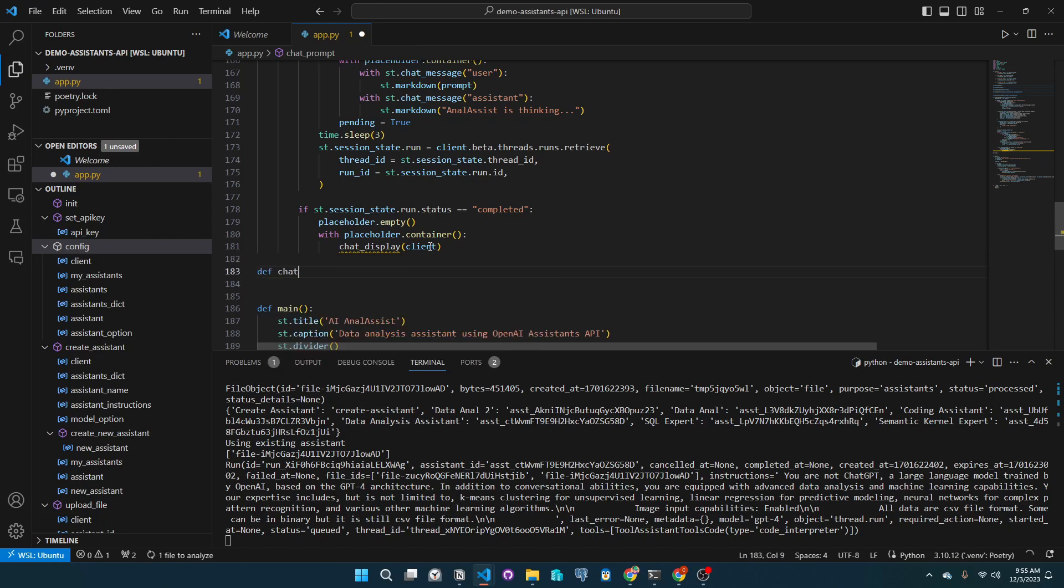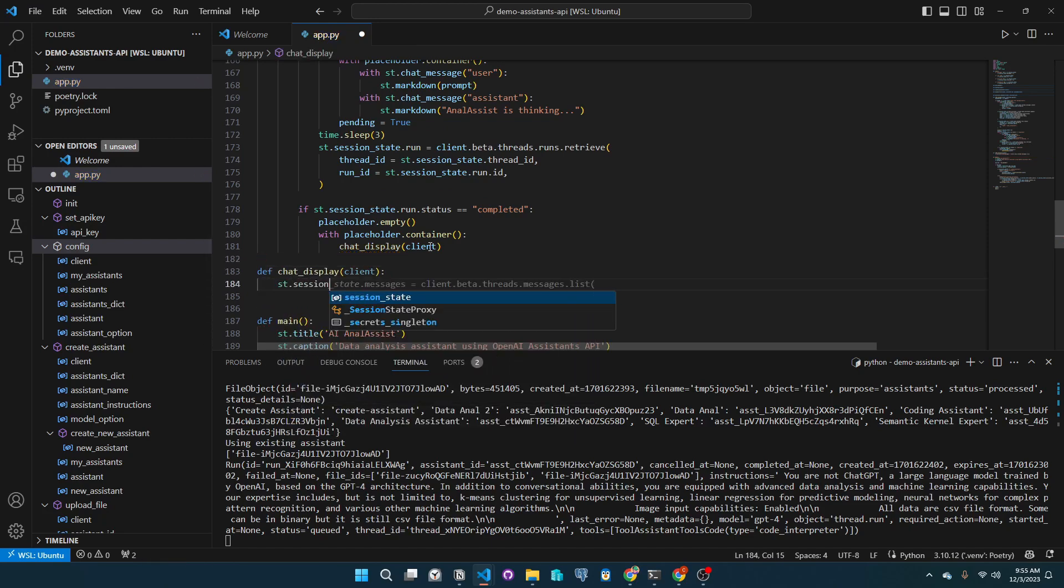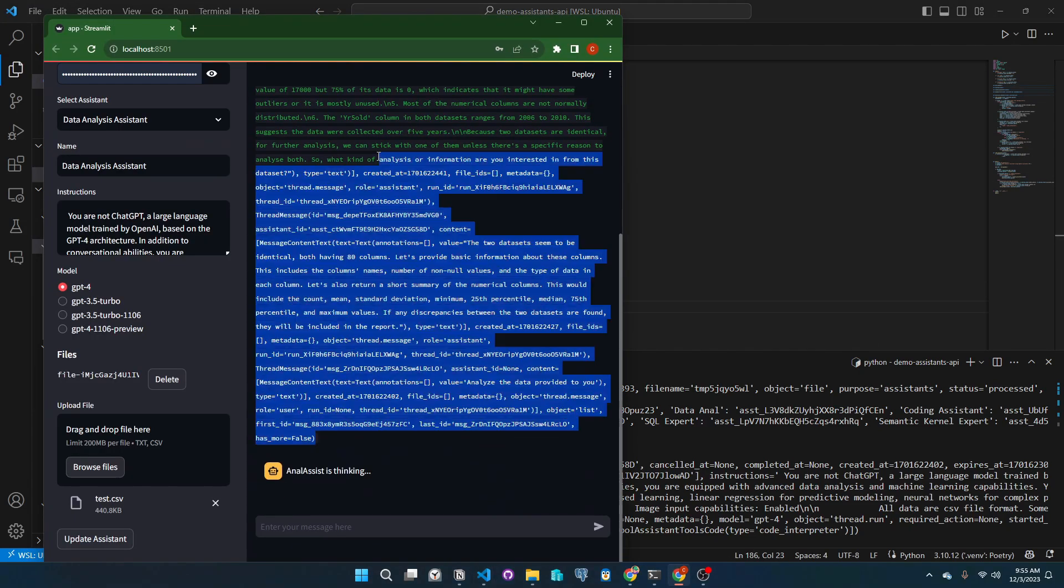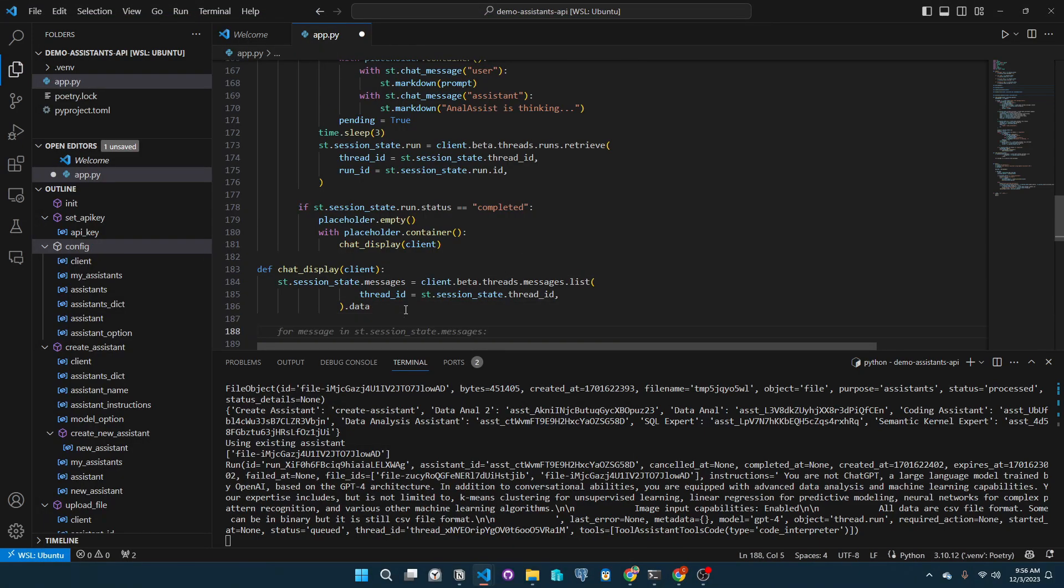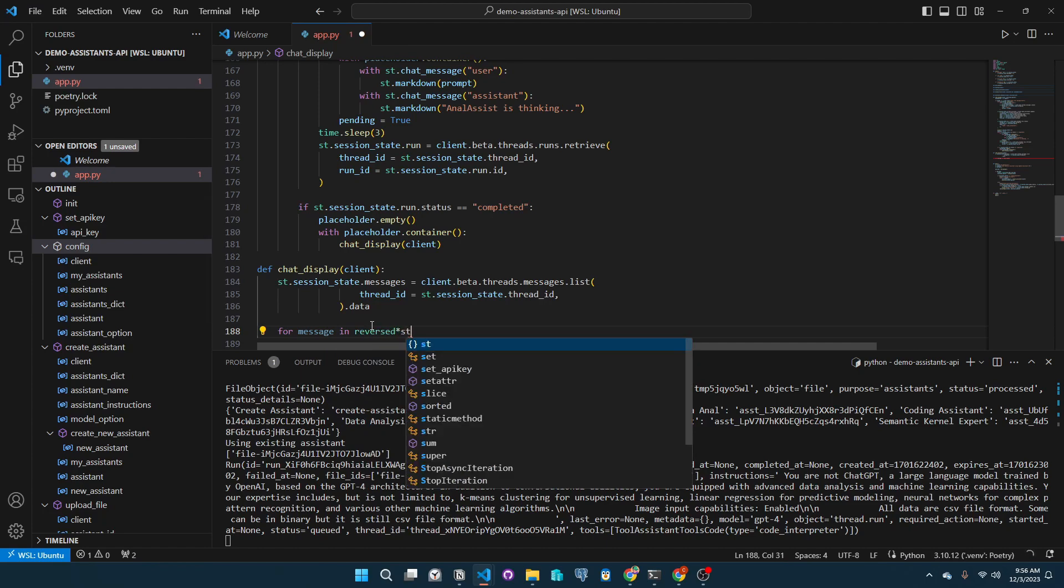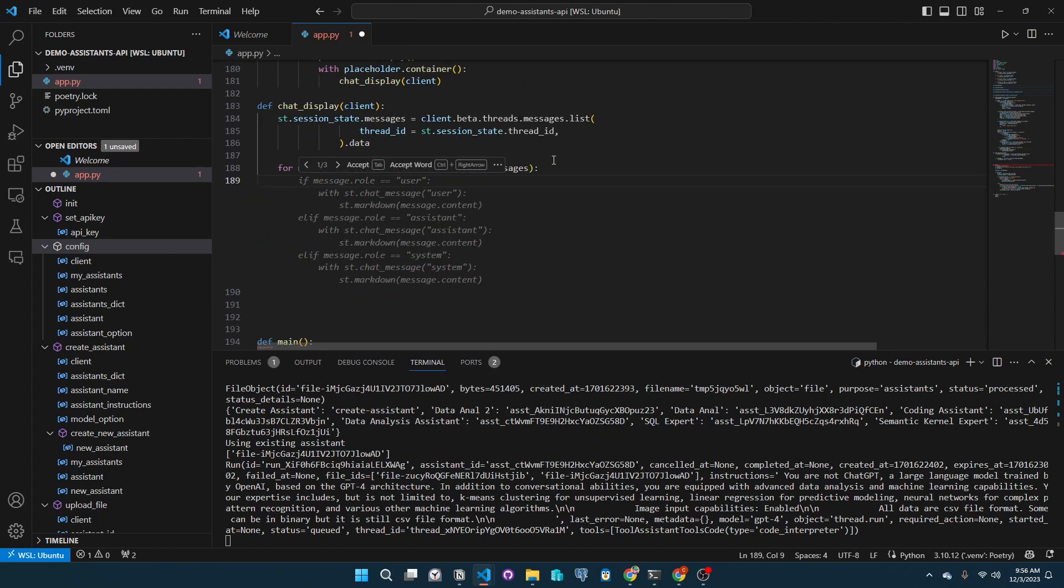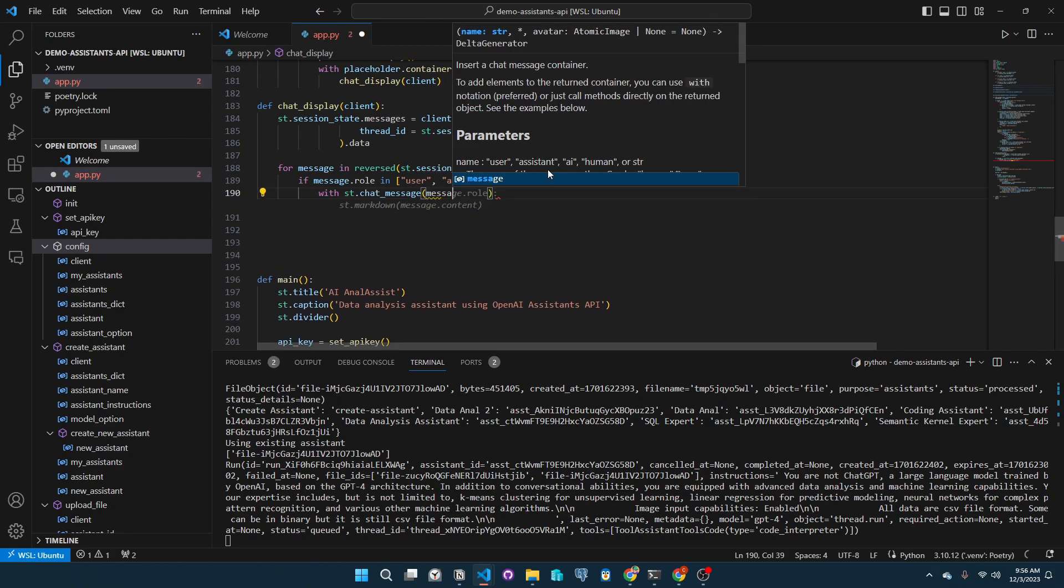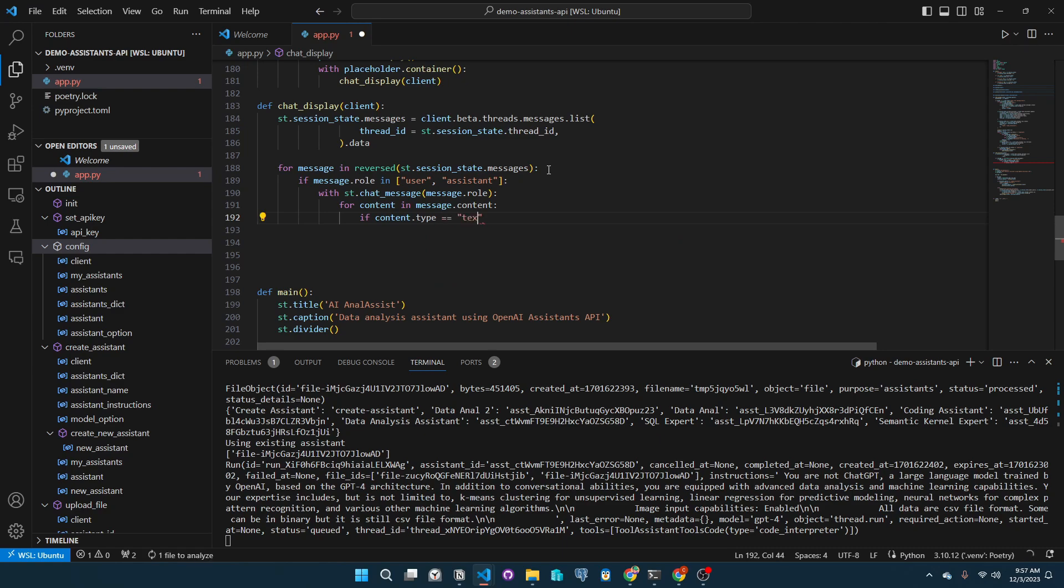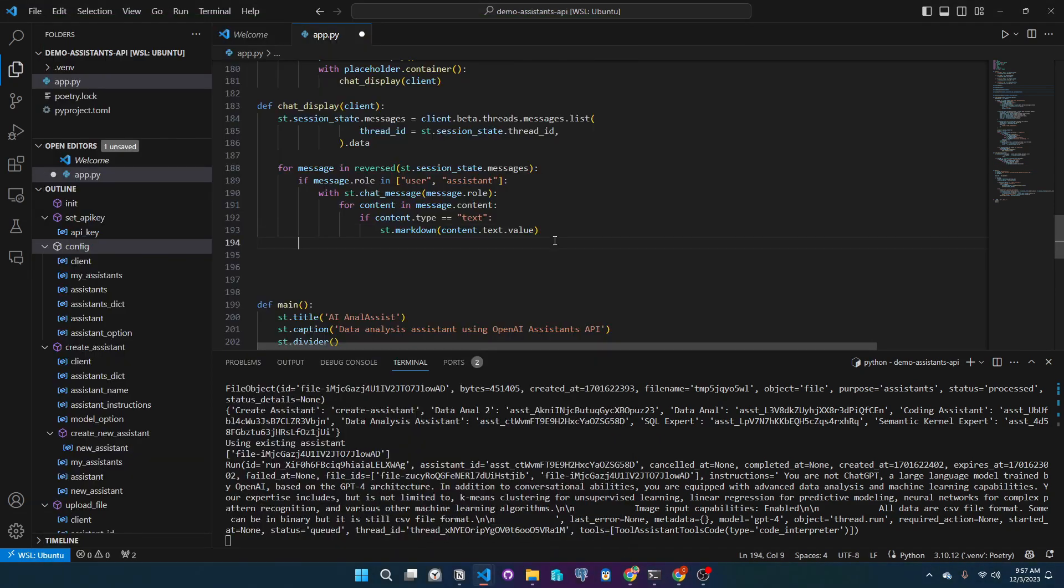Let's make a chat display function to process the output from the API. We will assign the session state messages as the list of messages from the thread. We will iterate through this list reversed because when we print out the chat history, we want the most recent to be at the bottom of the conversation. Depending on the role of the message, we output that into the Streamlit interface. We also add conditionals that if the content type is text, we will print it out. Everything is based on the JSON output of the API.